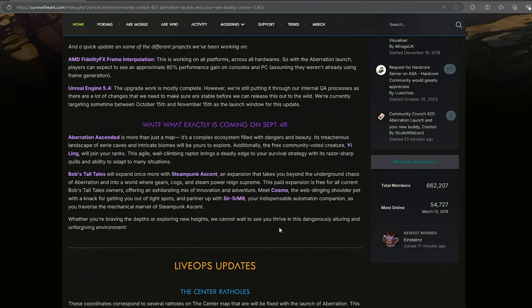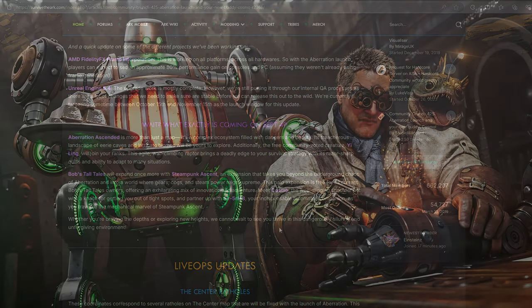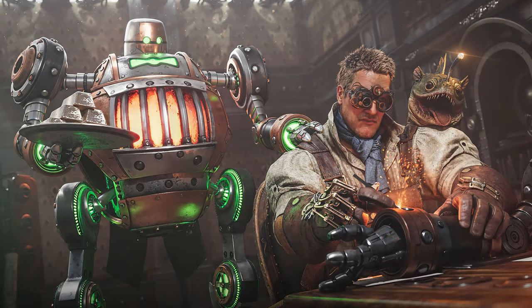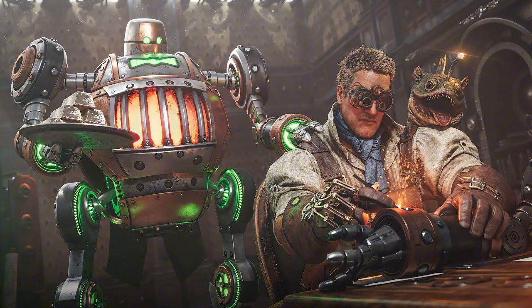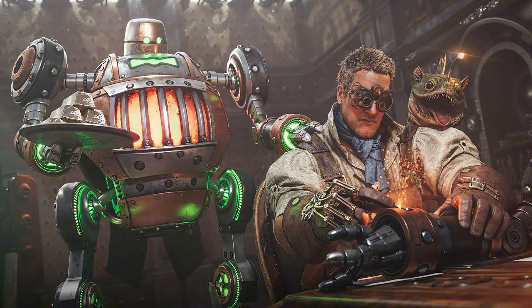And partner up with Survivor Mate, your indispensable automation companion as you traverse the mechanical marvel of Steampunk Ascendant. Okay, so there's been a lot of questions around the Survivor Mate. My big question is based off of what I saw in this picture here from last week's Community Crunch. It shows a Survivor Mate handing us, our Survivor, a plate of ingots while he's working on another arm. There's been some speculation - I believe it was Roz Clark who said that it may depend on what attachments the Survivor Mate has to determine what it will be able to gather for you.